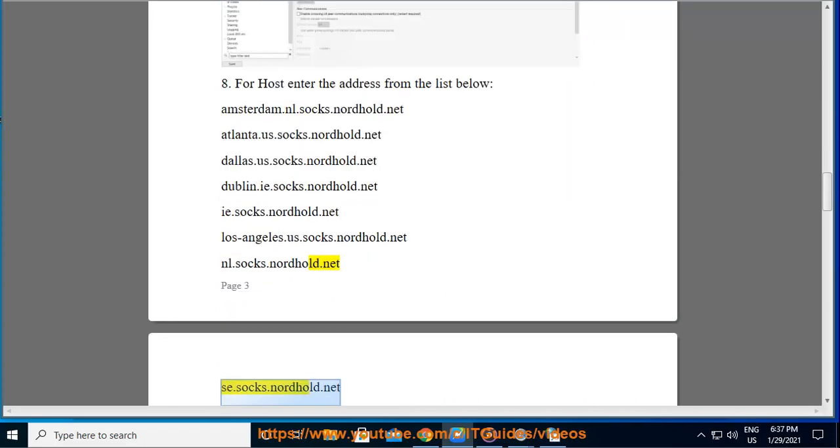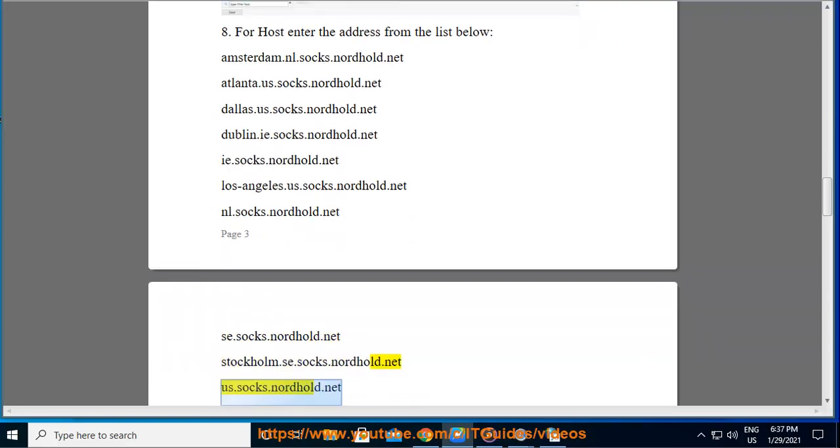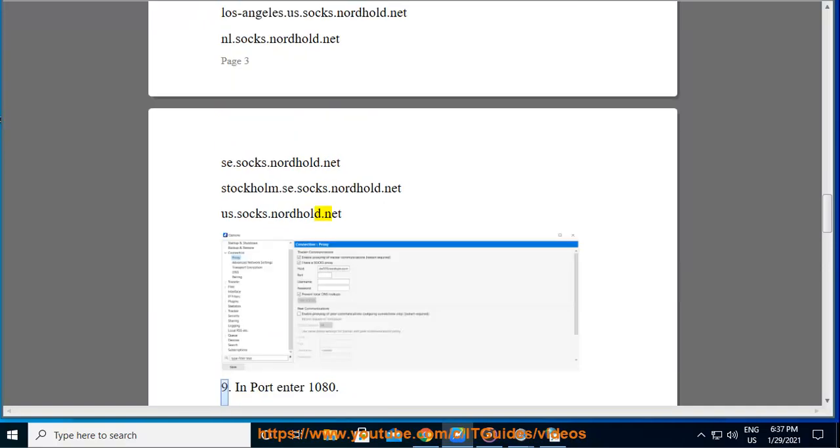se.socks.nordvpn.net, stockholm.se.socks.nordvpn.net. Step 9: In Port enter 1080.